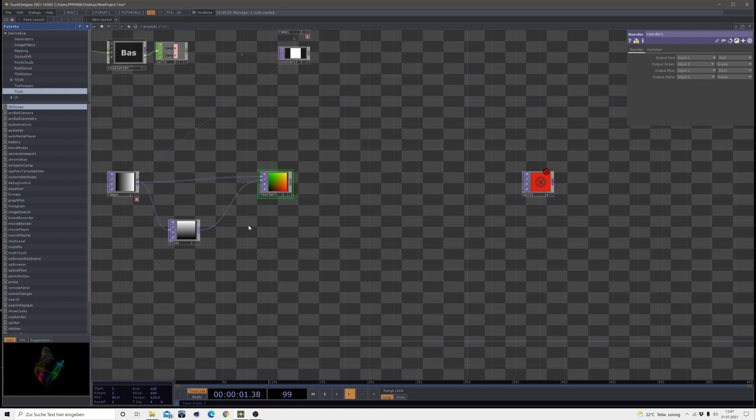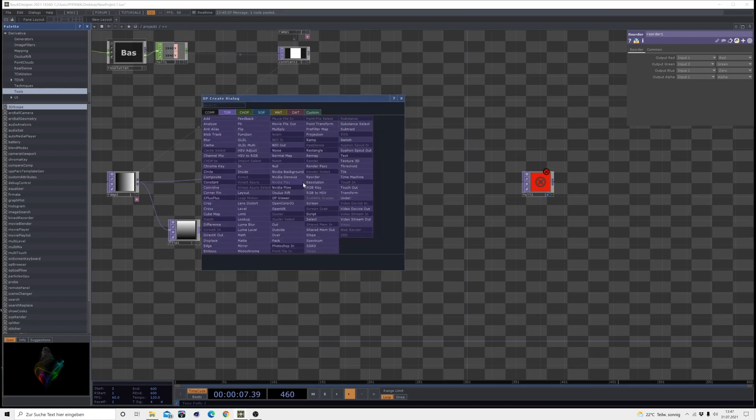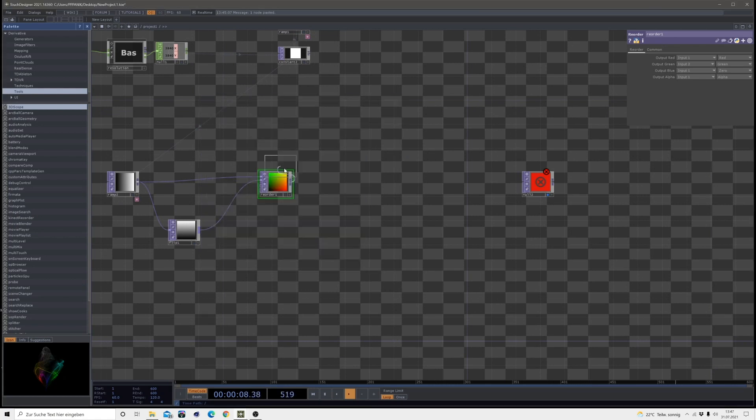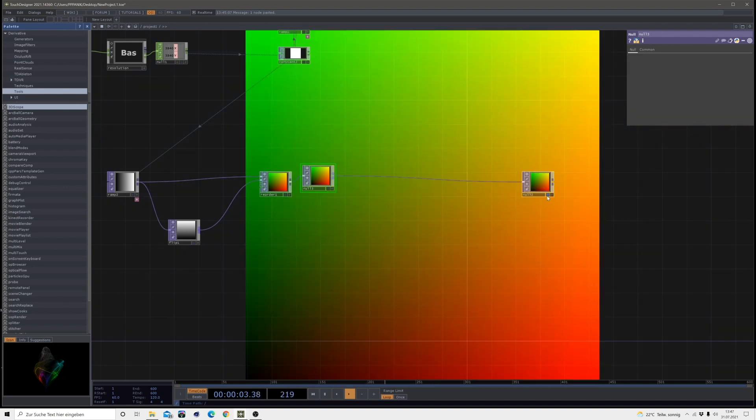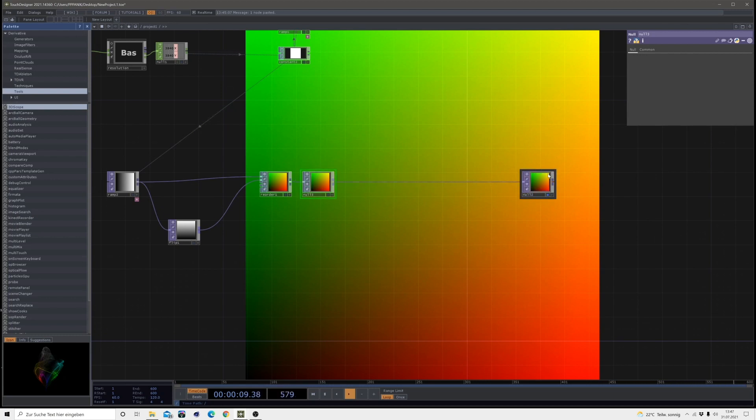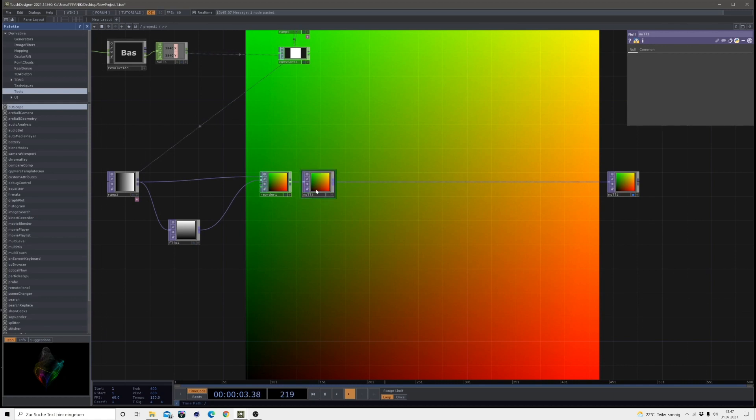And now we want to displace this UV map we just created. So first of all, create another null and connect this to my background. Hit the blue button to make it visible in the background. Okay. You might already know what we are going to do since I placed a null here.